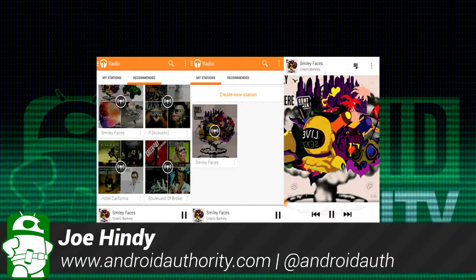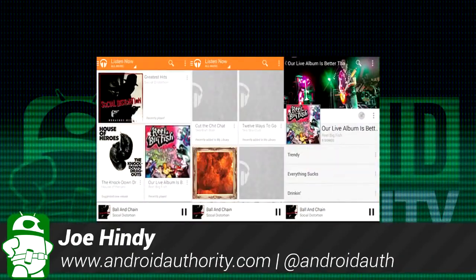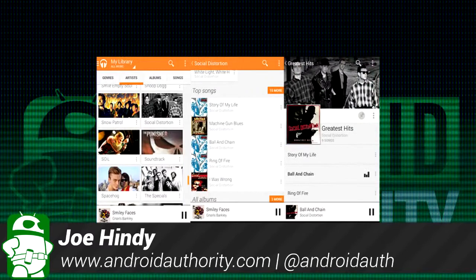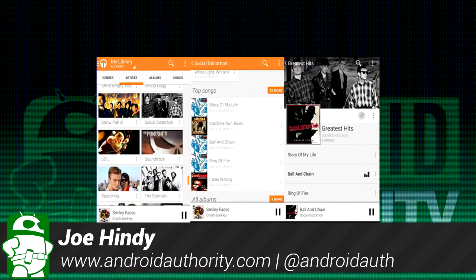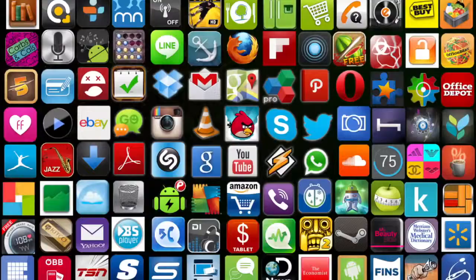Hello again ladies and gentlemen, I'm Joe Hendy, the Android Authority App Guy. After the intro, we'll take a much closer look at the new Google Music.